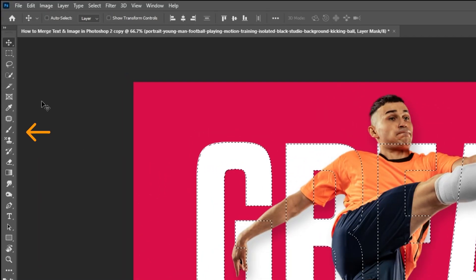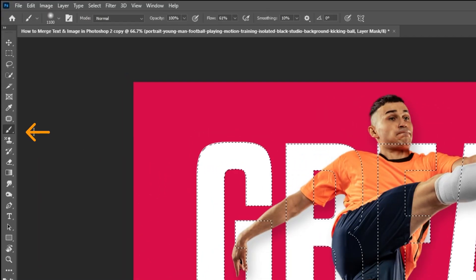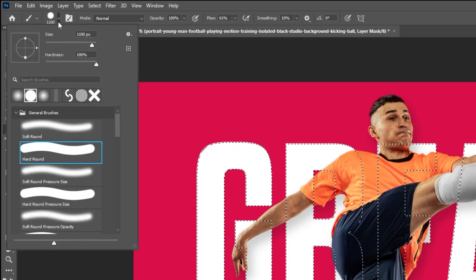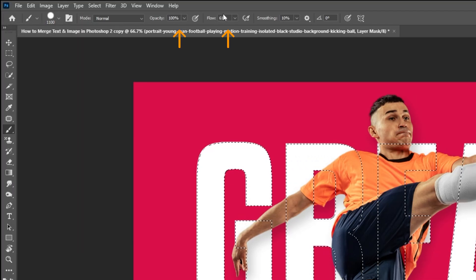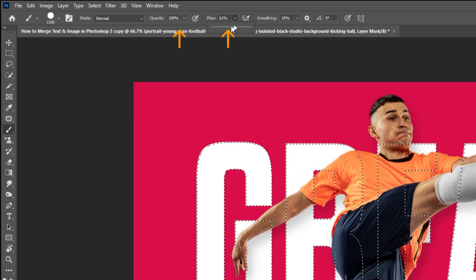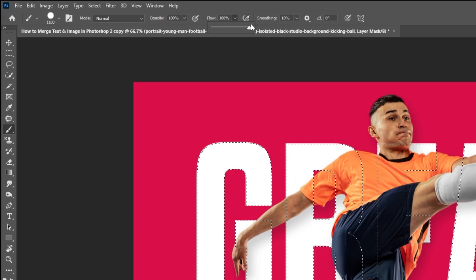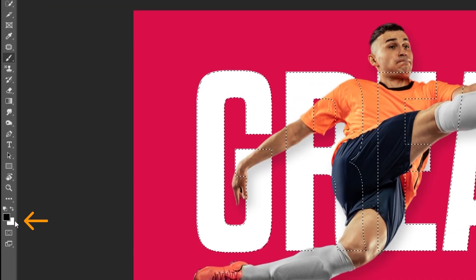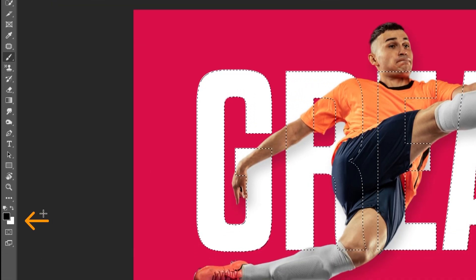Choose the brush tool. Choose the hard round brush. Set the opacity and flow to 100%. Set the background to black.